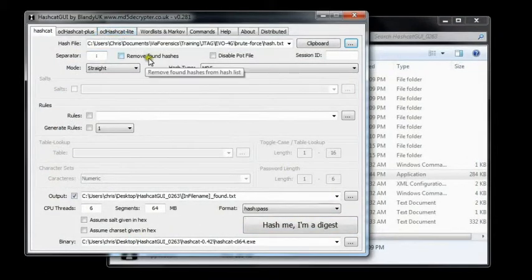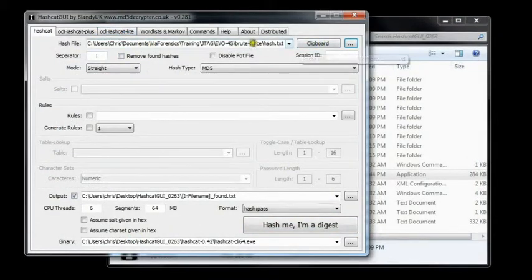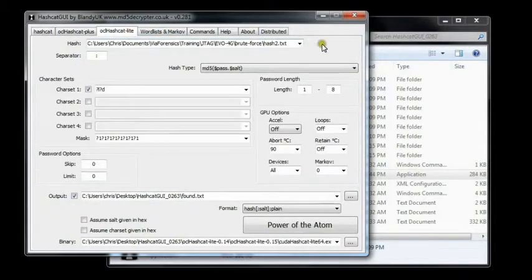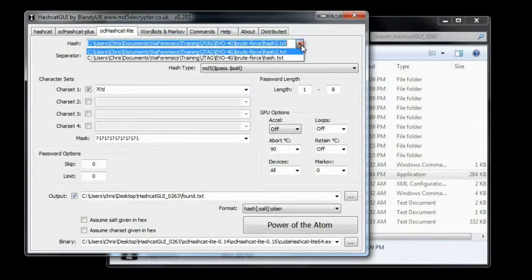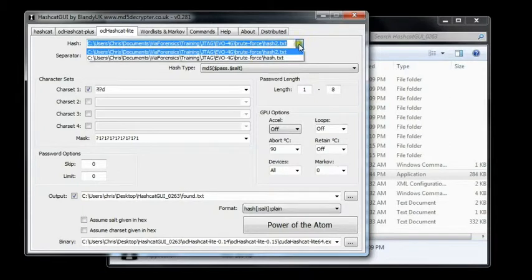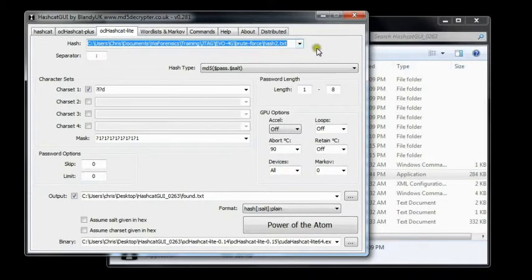We've selected the path we want. Now notice in Lite how you cannot select the path to the hash file, there's nothing here. You can select a dropdown based on previously entered values, but you can't browse to it. So that's why we use Hashcat.